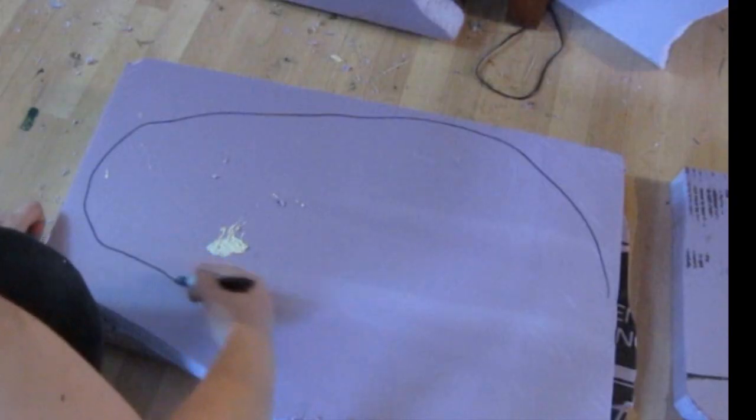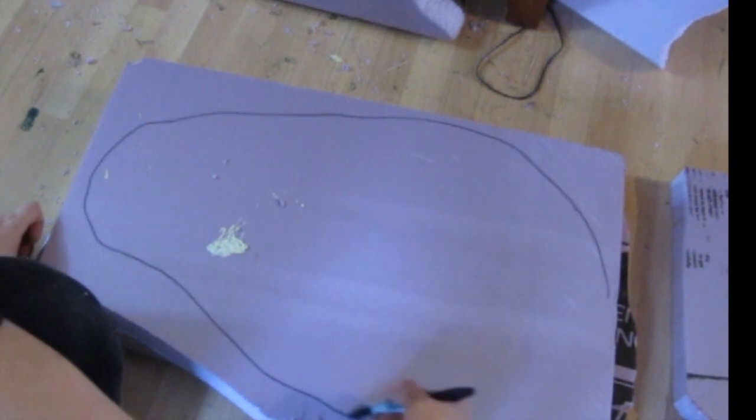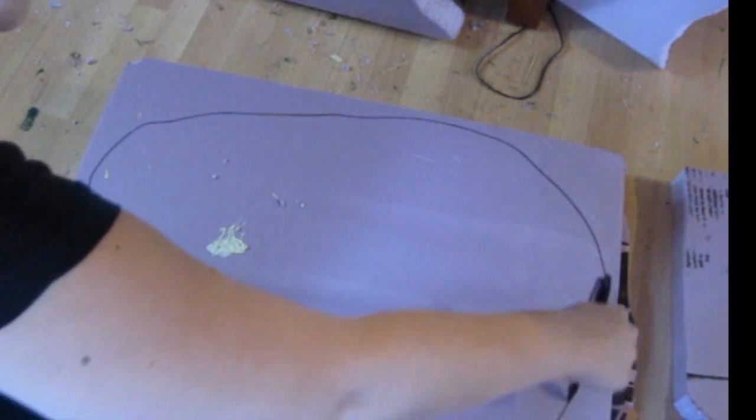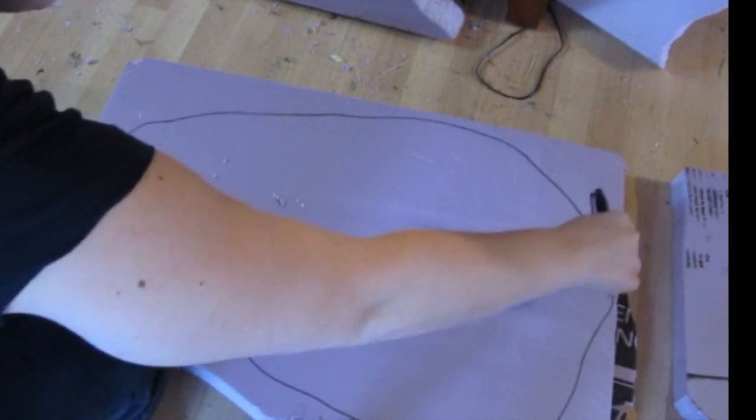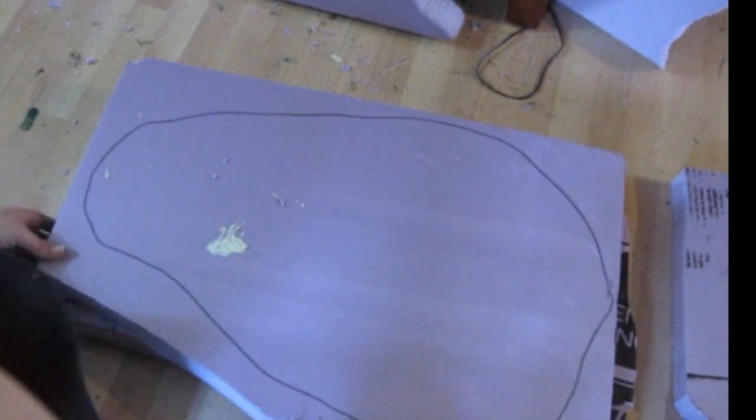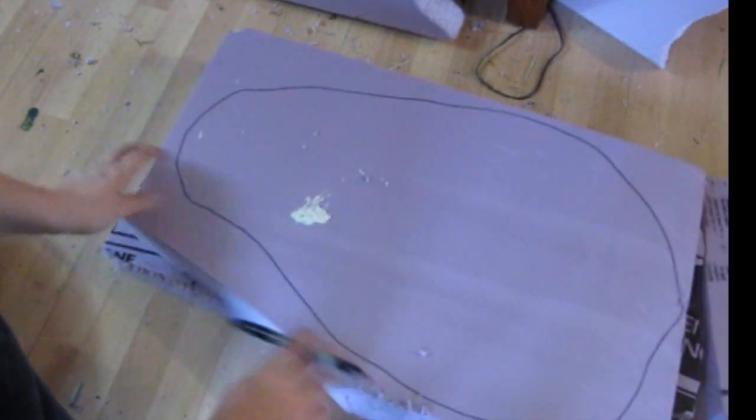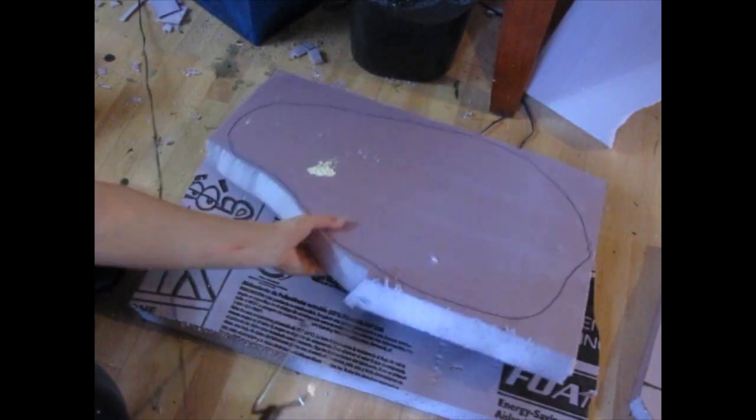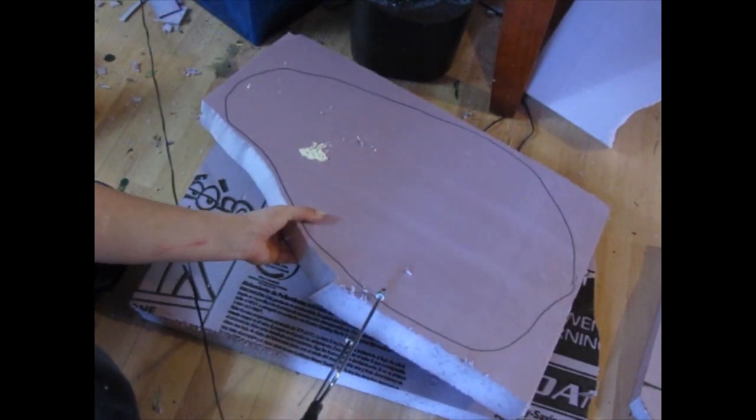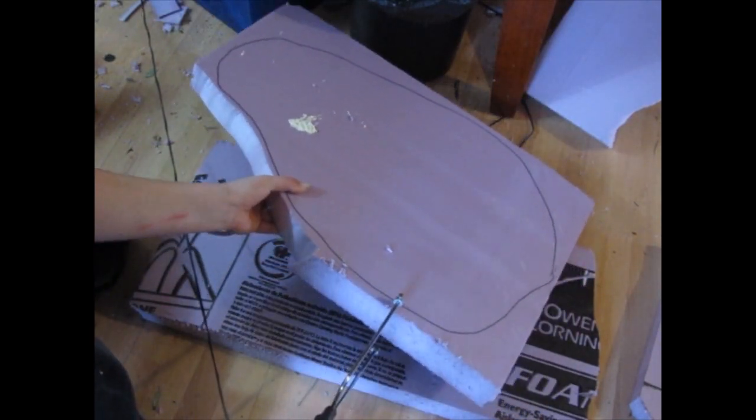What we're going to do is we're going to make a sandwich of five layers to make the shape, the general shape of the boulder. So just draw a random shape like that and cut it out.